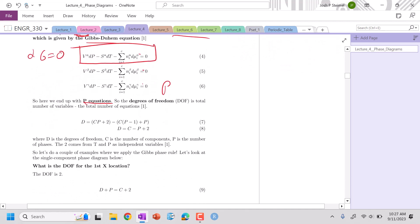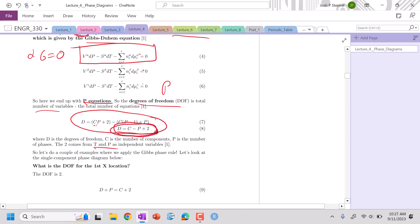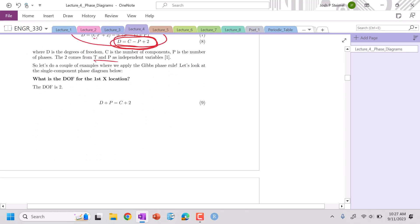We end up with our degrees of freedom being the total number of variables, which is basically components times phases plus two - where does the two come from? Temperature and pressure are variables - minus the total number of equations, which is what we derived previously. And we get this expression. Again, this only holds for single variable phase diagrams.